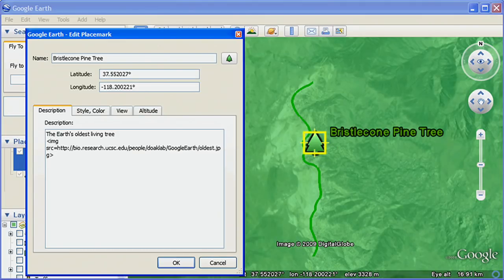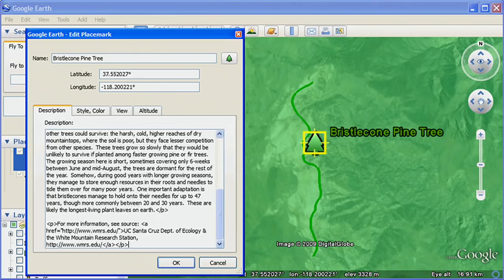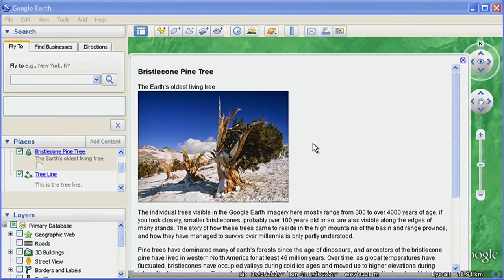In addition to plain text, you can also add HTML code into the description to create a more attractive balloon for your annotations.